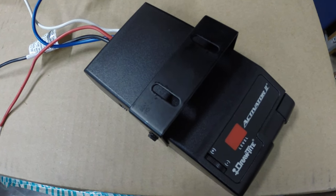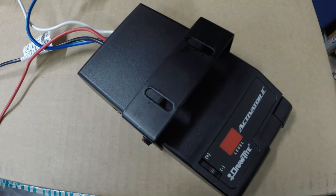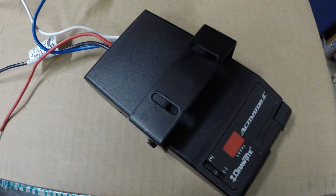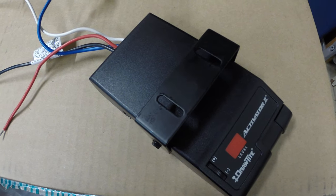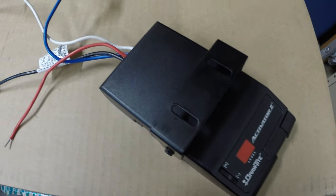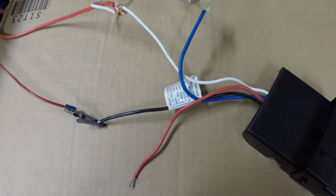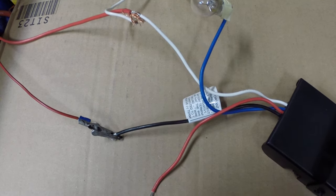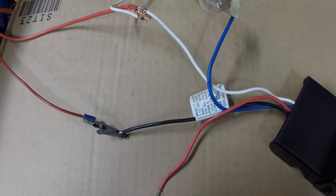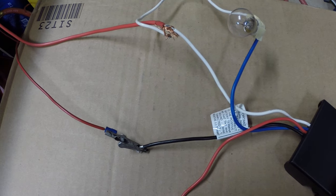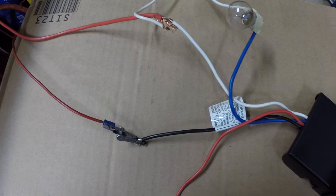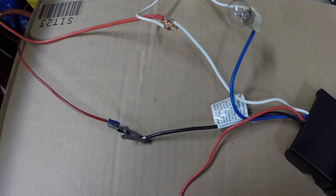This video demonstrates bench testing a Draw-Tite Activator 2 brake controller. For testing, we have hooked up ground on the white wire and then 12 volts on the black wire.